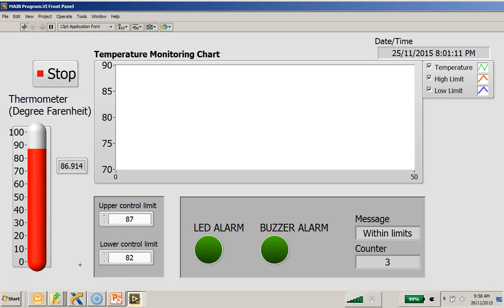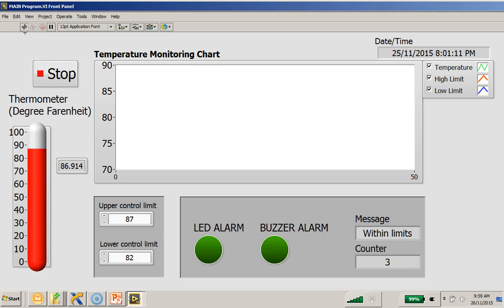Hi, this is Dr. Alexi again. Now what I'm showing you here is the partially completed temperature monitoring and operator alarm system front panel. As you can see, this program is not complete and it has a broken arrow on the left hand side.